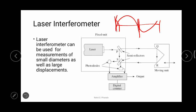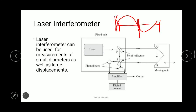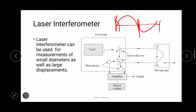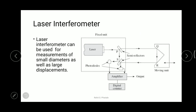On the other hand, if the path difference P-Q-R-S minus P-S comes out to an even number of half wavelengths, the amplifier reads a maximum reading from the photo diodes, and the output becomes maximum. Each time the moving slide is displaced by a quarter of the wavelength, the path difference becomes half a wavelength.